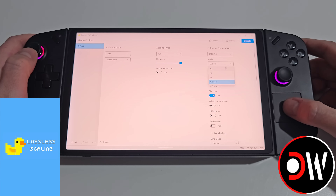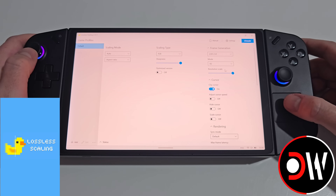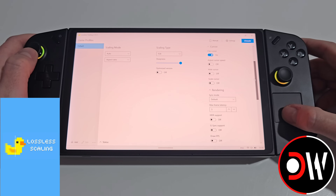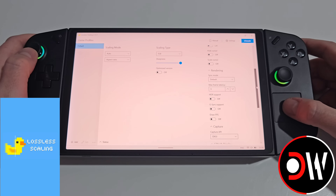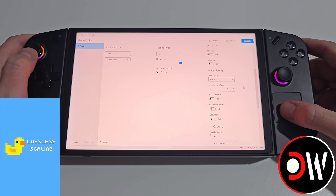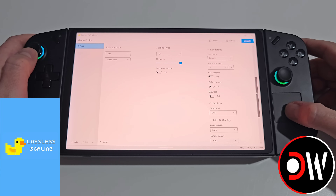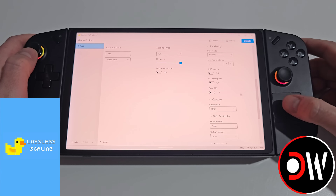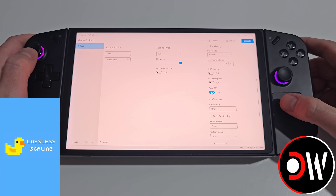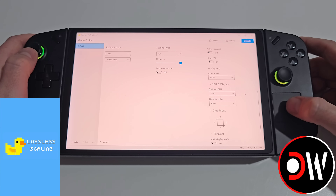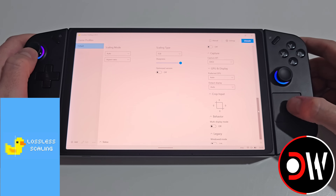I'm going to select 2x to demonstrate how Lossless Scaling works. The options below are fairly self-explanatory: cursor controls our cursor, rendering covers VSync options which I'll leave as default with max frame latency set to 3, we have HDR support, G-Sync support which I recommend turning off, and Draw FPS which we can enable to see FPS on screen. For capture API leave this as DXGI, and the remaining options set to auto, auto, and behaviour off and off.